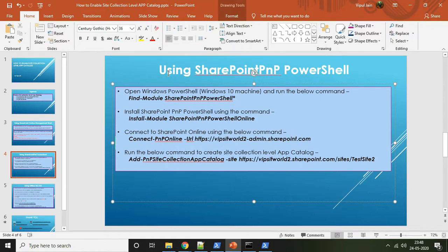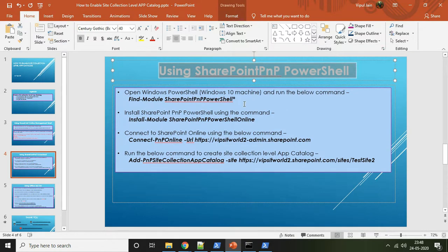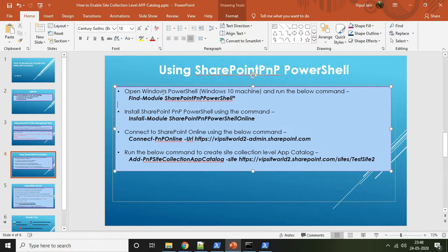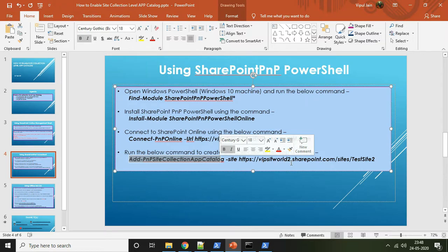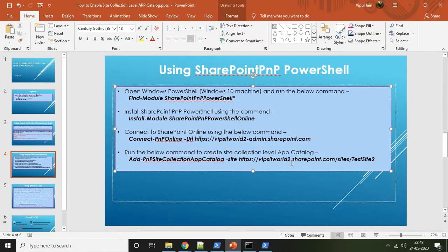To summarize the steps for Method 2: open Windows PowerShell, install SharePoint PNP PowerShell Online, connect to the SharePoint Online tenant using Connect-PnPOnline, and then run the command Add-PnPSiteCollectionAppCatalog passing the site collection URL — and the site collection level app catalog will be enabled.